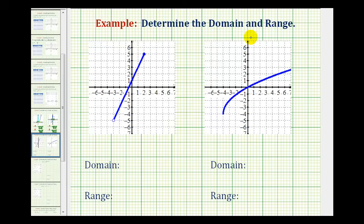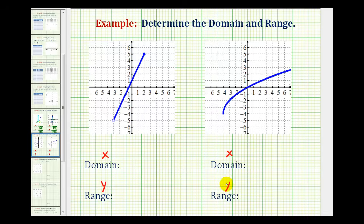We want to determine the domain and range of a function given the graph of the function. The domain is the set of all possible x values of the function, and x values occur along the x axis or the horizontal axis. The range is the set of all possible y values of the function, and y values occur along the vertical axis.